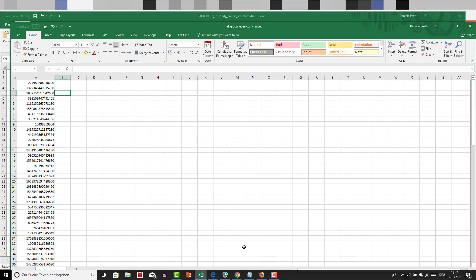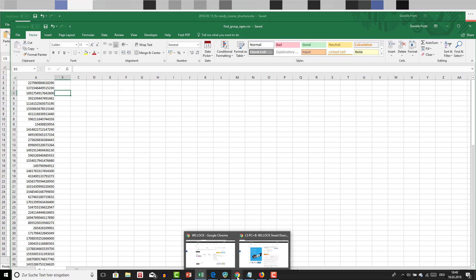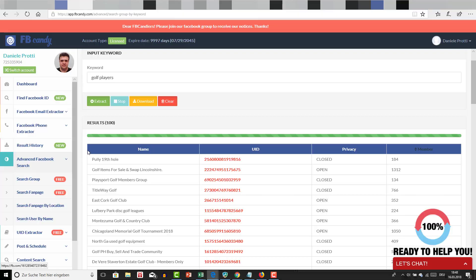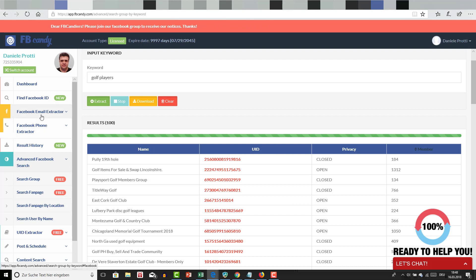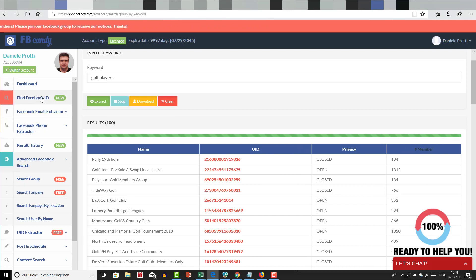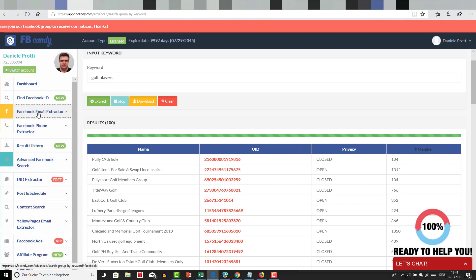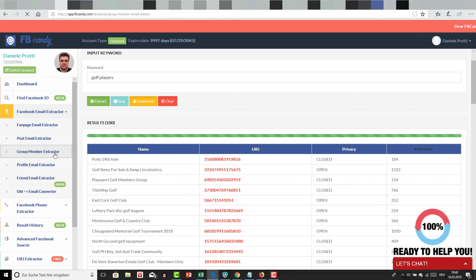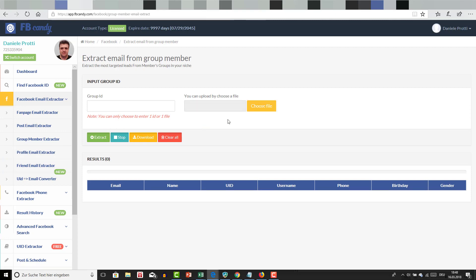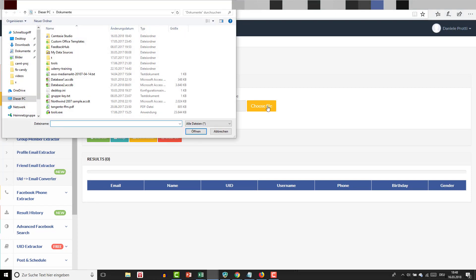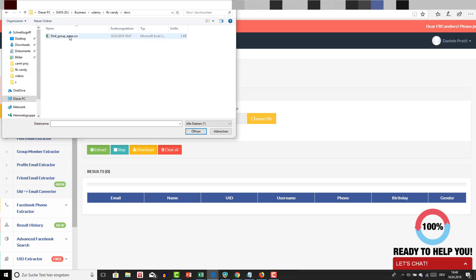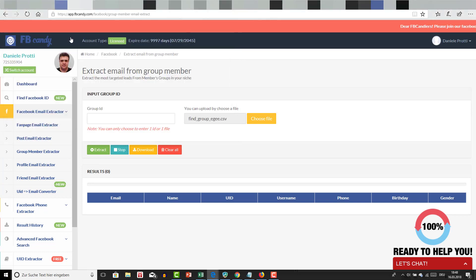The nice part now is that when I have this group, I'm going to find here group member extractor. I'm going to choose a file, I'm going to select this file. You see now I choose this.